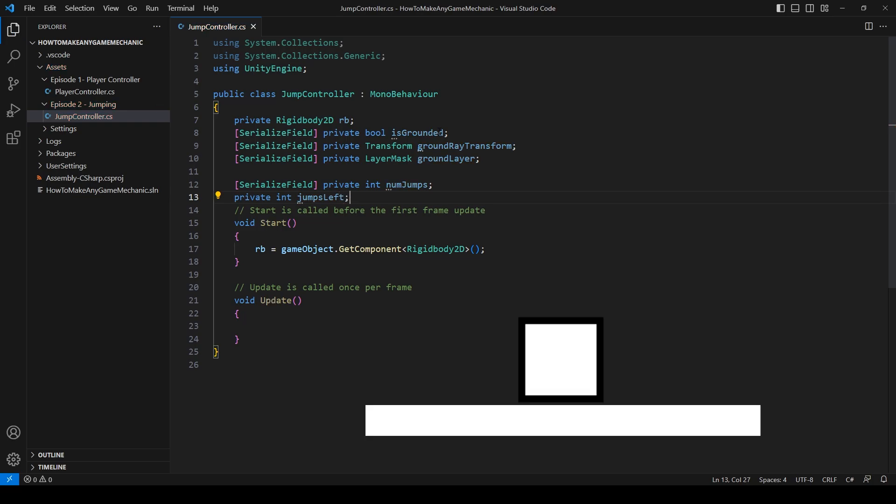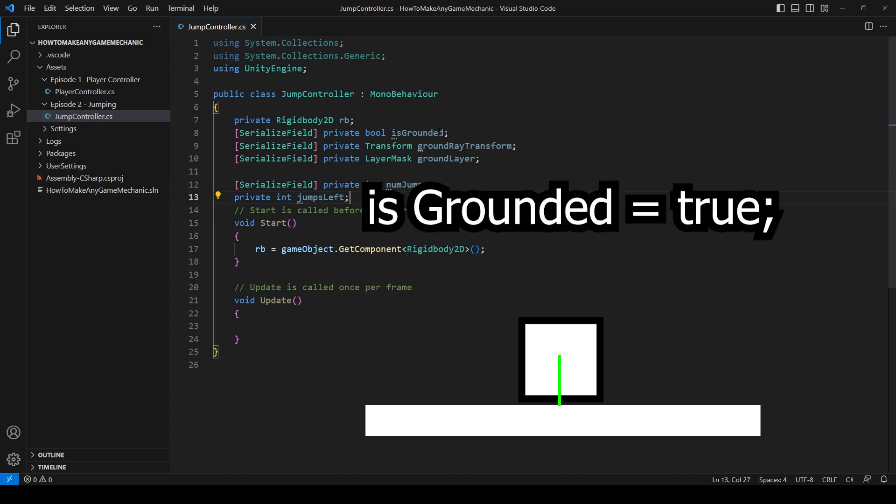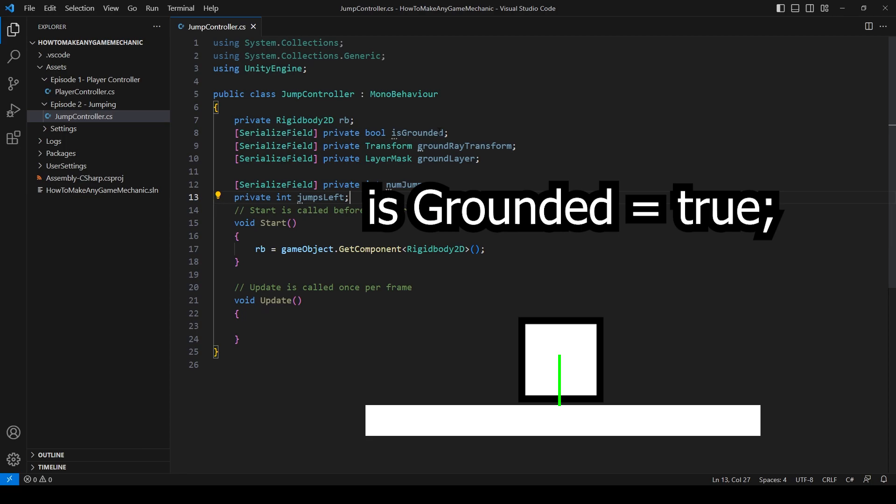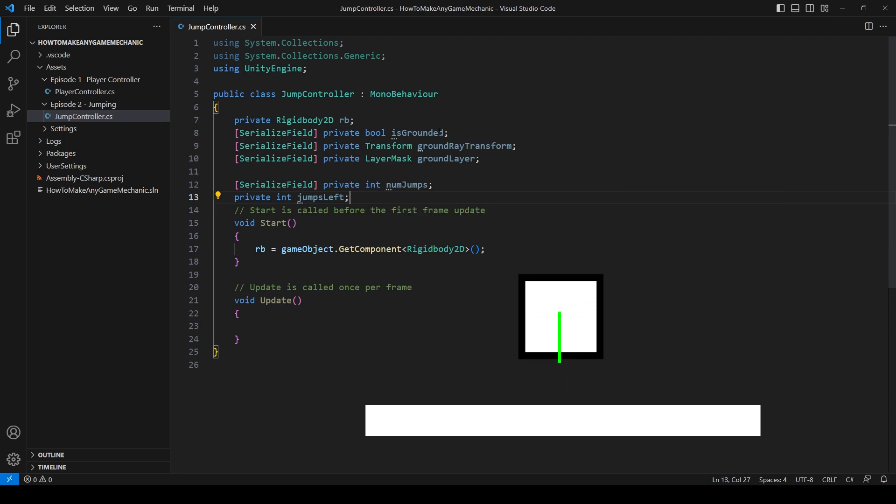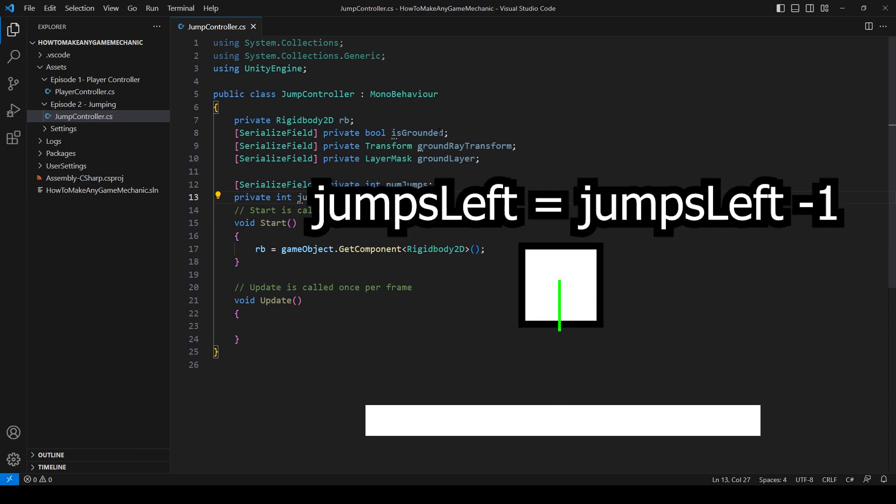So the idea behind this jump is we are going to raycast downward from the player, see if there is a ground under our feet, and if there is we're going to apply a force upward.